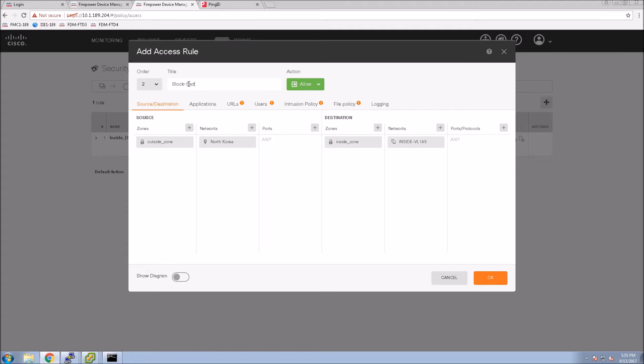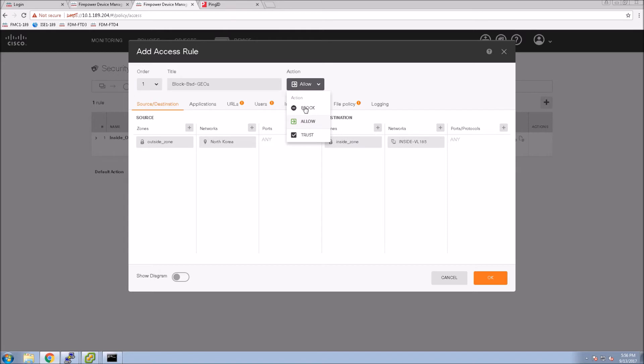Give it a name, and then finally set the order. In this case we want this to be at the very top, and then we want to set the action to block.